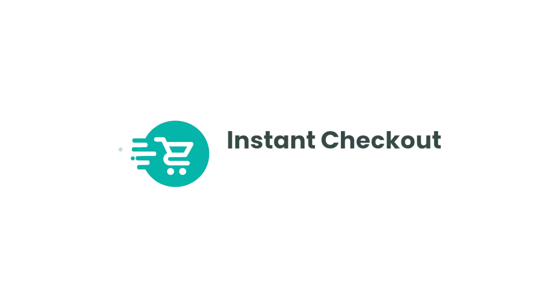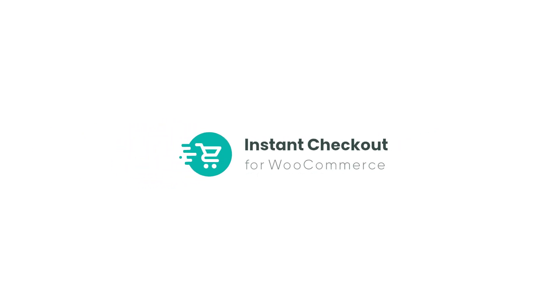Visit our website today and unlock the potential of Instant Checkout for WooCommerce. Shop faster, sell more.